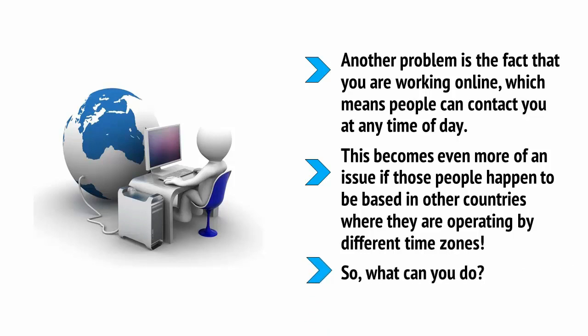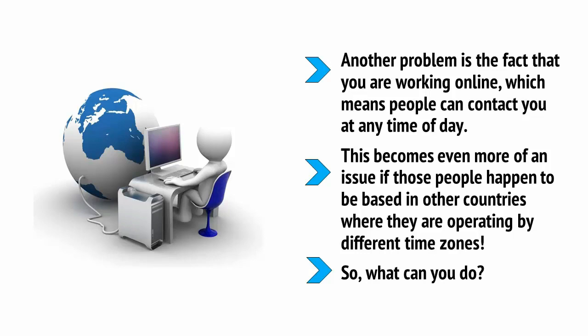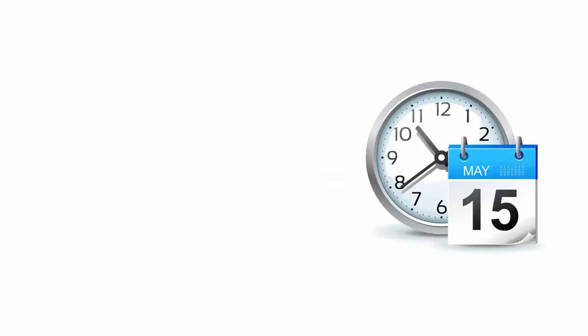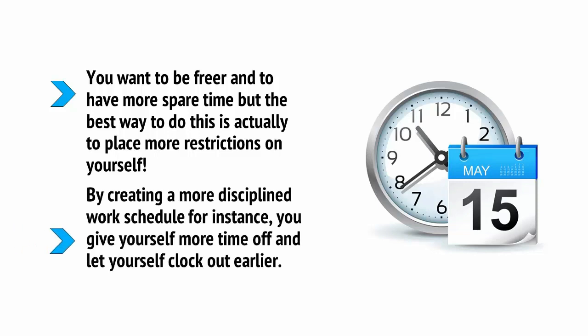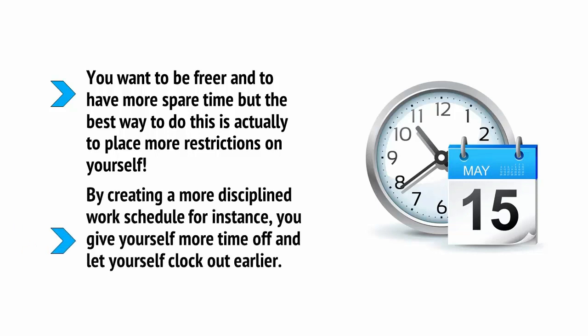Look at all your regular income and outgoings and then decide how much money you need to get by. Likewise, think about how much you'd ideally like to save each month, how much you want to spend on treats for yourself, and how much money you need to set aside for tax.